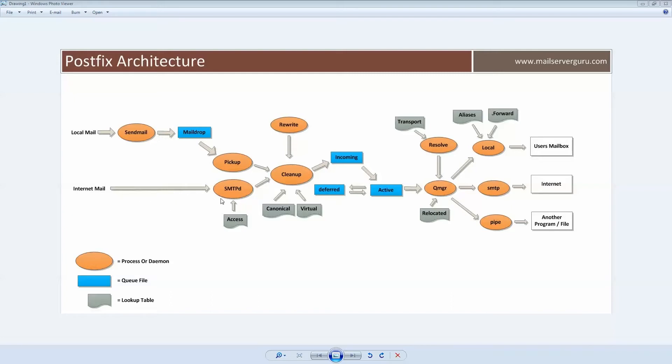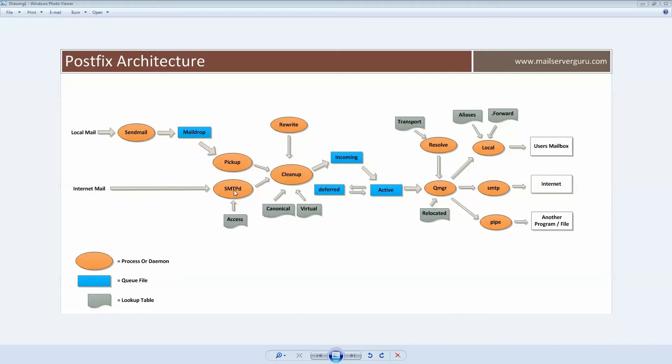Network mail enters Postfix via the SMTPD daemon, which listens on port 25. It is responsible for SMTP conversation with other servers, and before receiving mail, it can check various SMTP connection parameters from the sender to protect Postfix from receiving unwanted email.